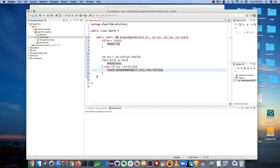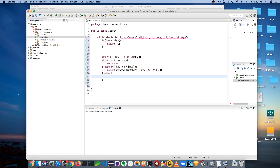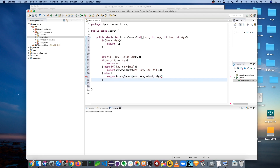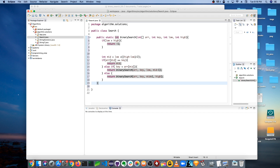The last case is if the key is greater than the mid — we return binarySearch recursively on the array with the key, where low becomes mid-plus-one and high remains the same. That's the complete recursive algorithm.